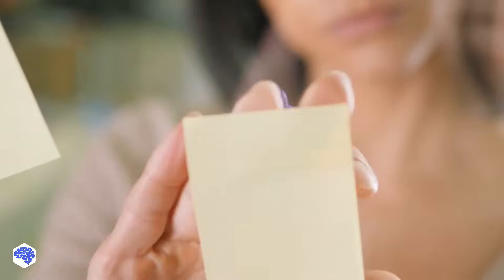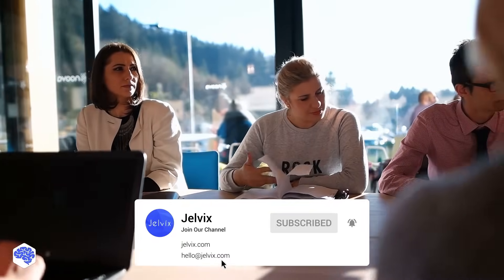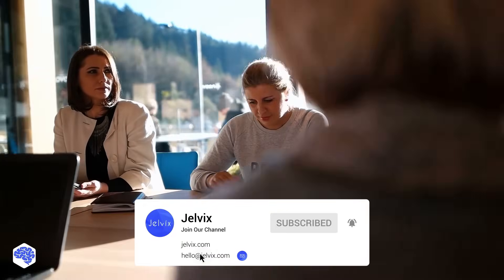All in all, a system requirement document is the cornerstone of your product's long-term success. This video was prepared by the Jelvix team. We provide software development, UI UX design, and testing services to top brands worldwide. Find our contact details in the description box.